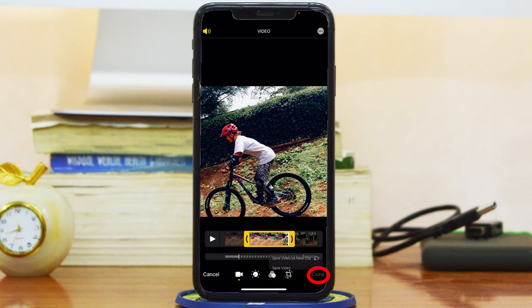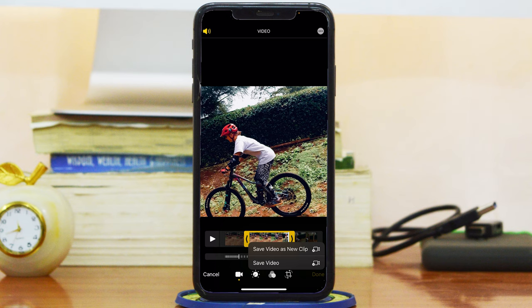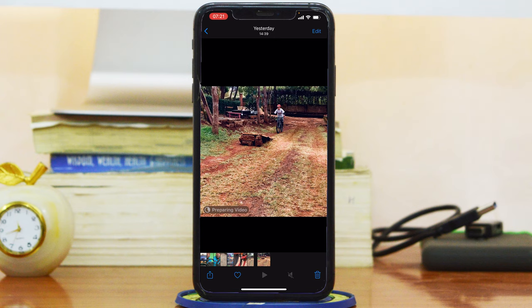Tap Done in the bottom right corner and you get two options. 'Save Video' converts the video to your new edited version. 'Save Video as a New Clip' keeps the original video and creates another video with the edits you just made. I always like to save video as a new clip. Give it a few seconds — it says 'Preparing Video' — so give it time.